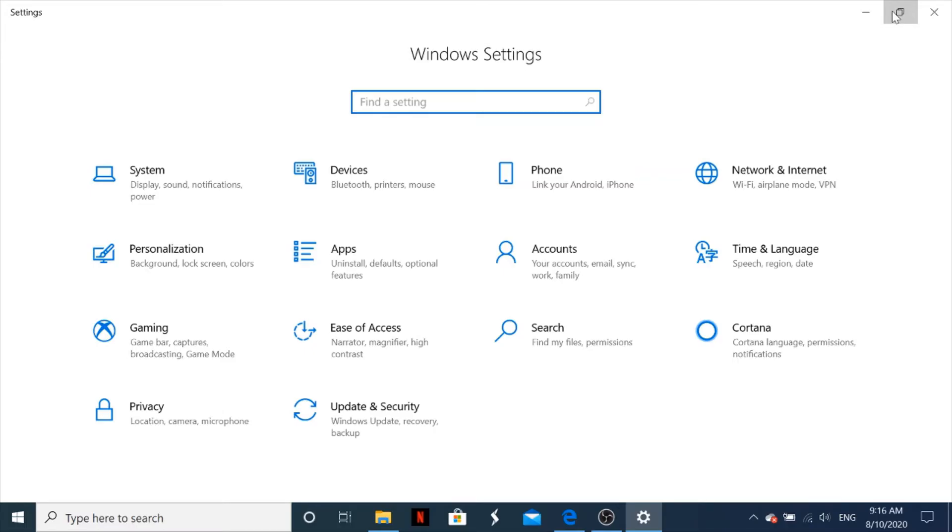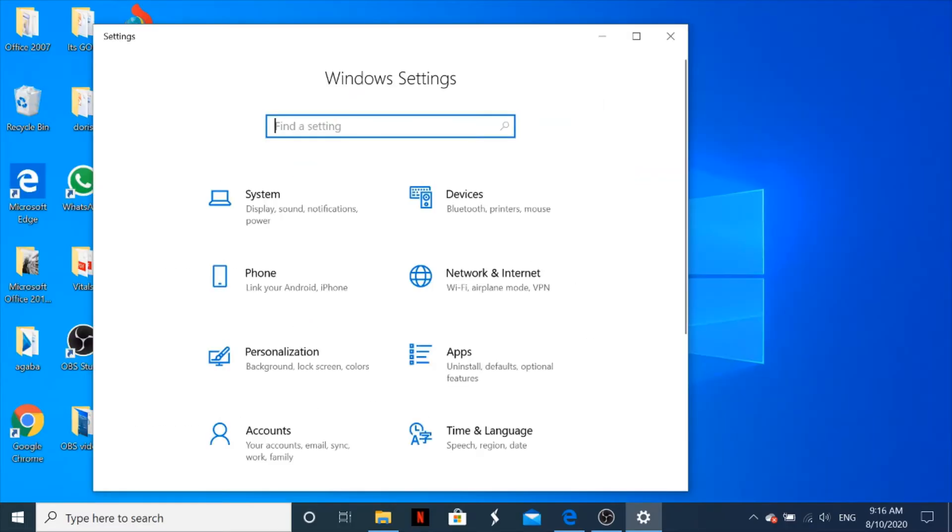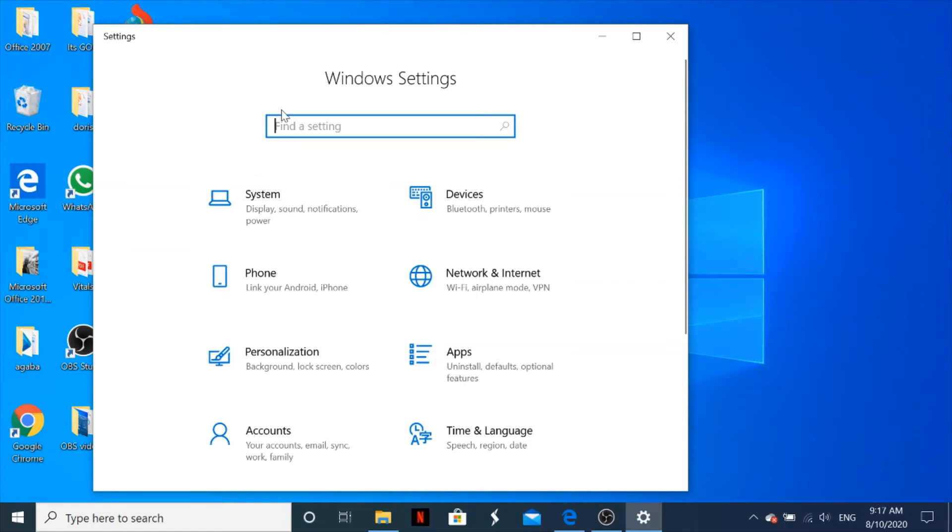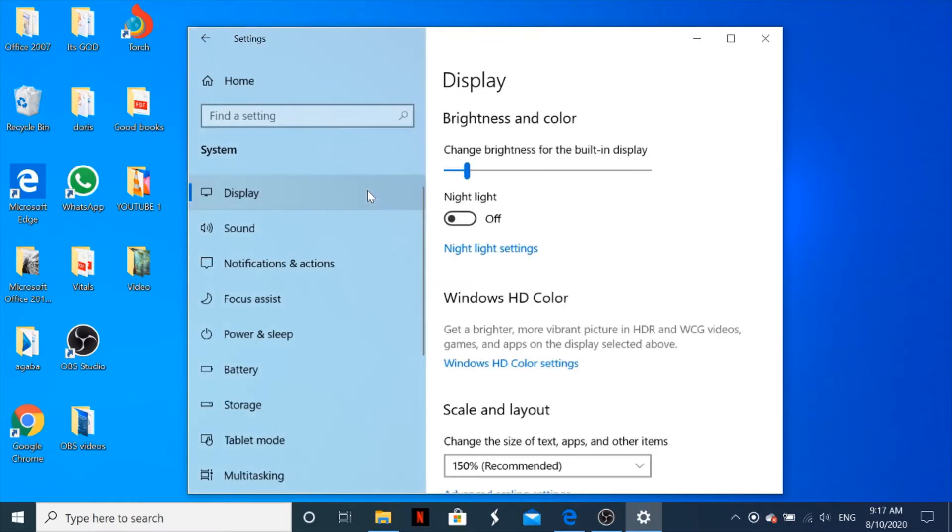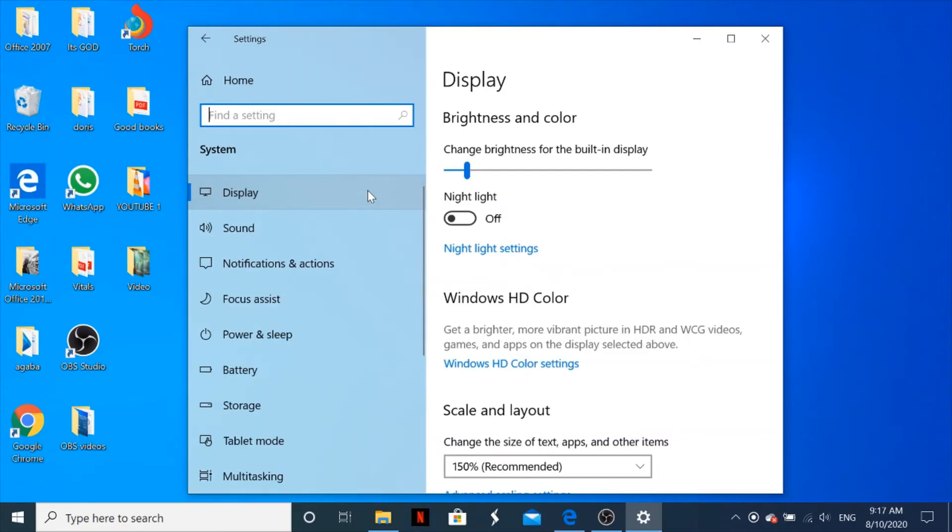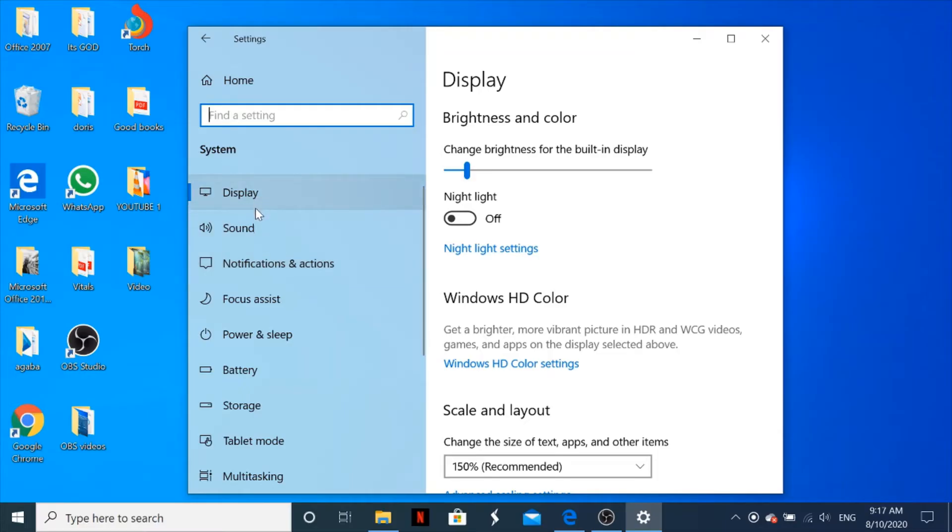Then you look for System, which has Display, Sound, Notifications, and Power. You click right there on System. Once you click on System, you look for Notifications and Actions—that's after Sound. Then you click on Notifications and Actions.